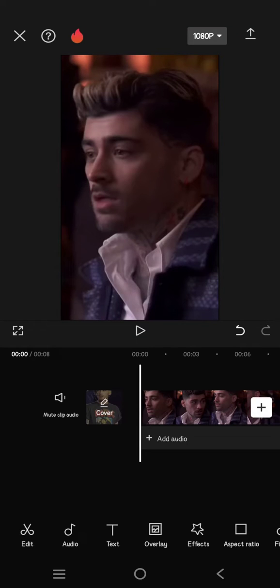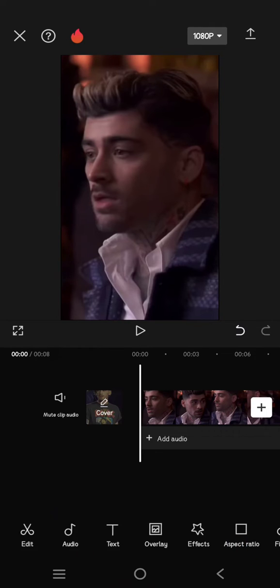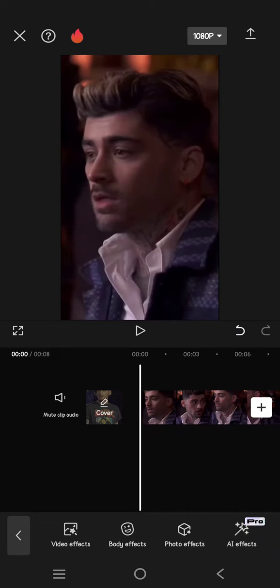Hi everyone, welcome back. In today's tutorial, I'm going to show you how you can find the comic category video effect in CapCut mobile. If you find some difficulties finding the comic effect, I'm going to help you. What you need to do is just go to the effects button.